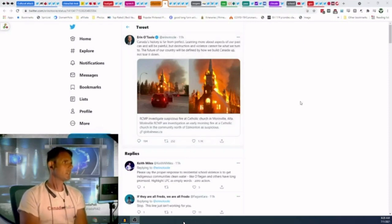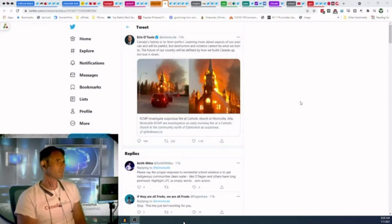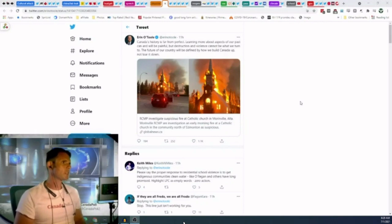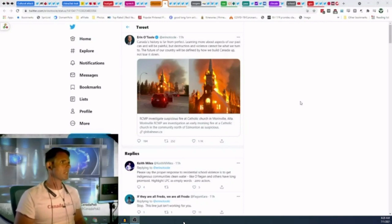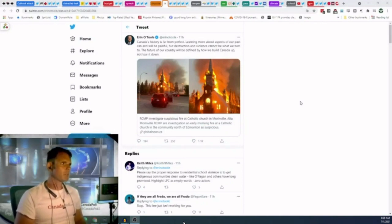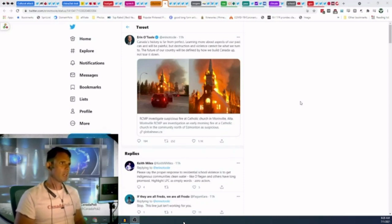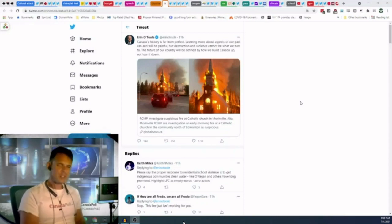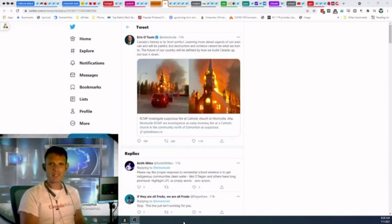Aaron O'Toole says, Canada's history is far from perfect. Learning more about aspects of our past can and will be painful, but destruction and violence cannot be what we turn to. The future of our country will be defined by how we build up, build Canada up, not tear it down. The revisionist history of Canada's past, Canada reimagined as a genocidal state. I don't think so.